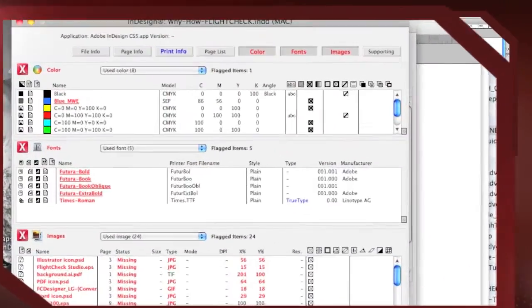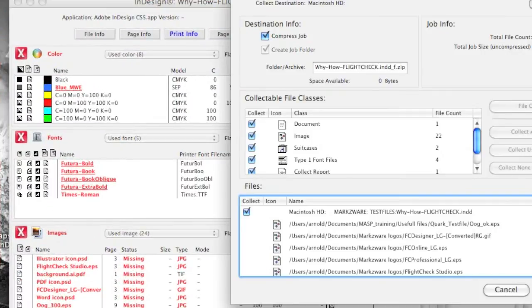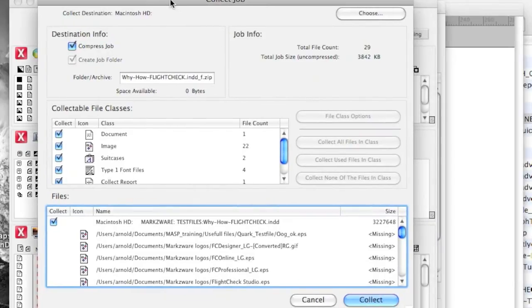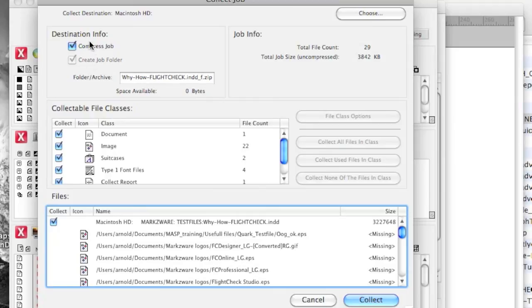Finally, in FlightCheck, there is a collect feature, or package, which is very important for Illustrator and Photoshop users to package and collect their work in those files, but it can also package and preflight, of course, InDesign Quark files as well, and many other file formats. It'll gather all fonts and images into one folder, even compressing the job, for sending to the printer, perhaps, or to other parties.